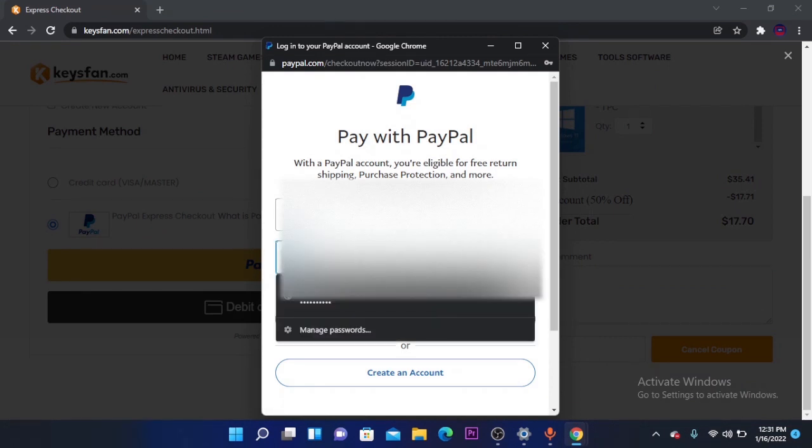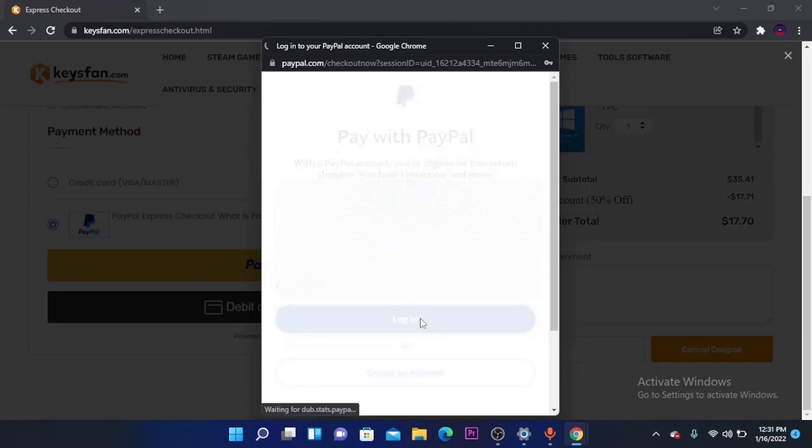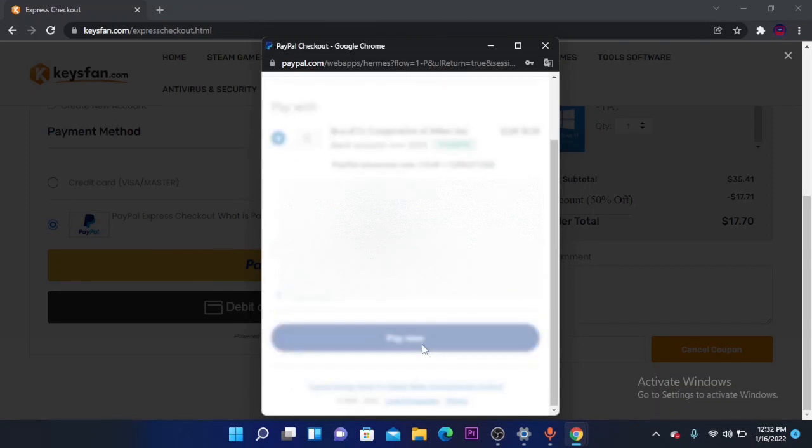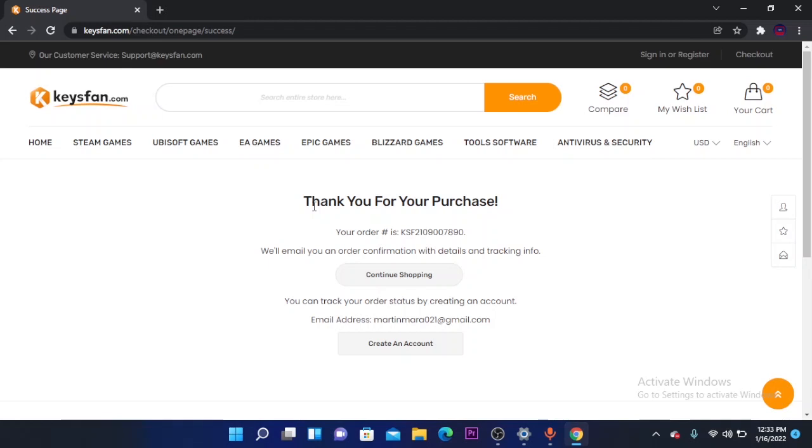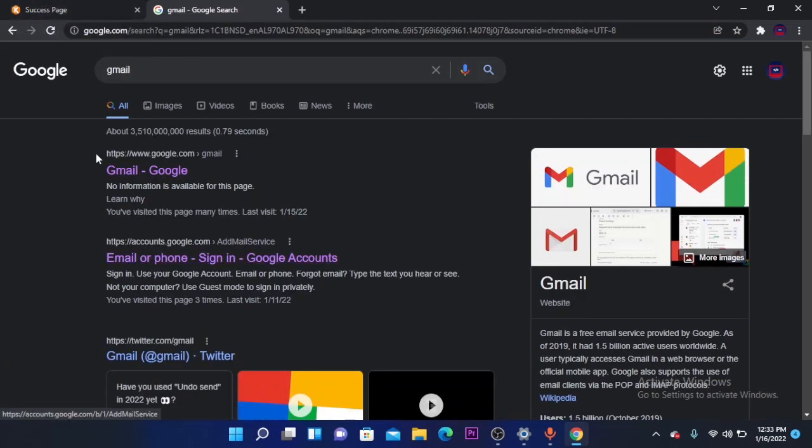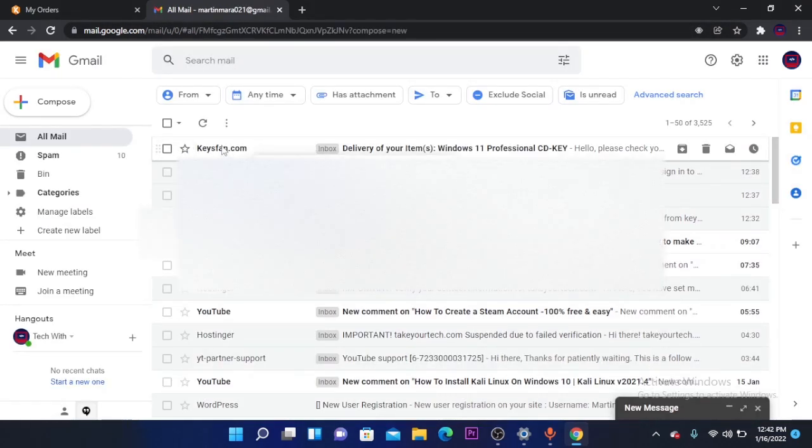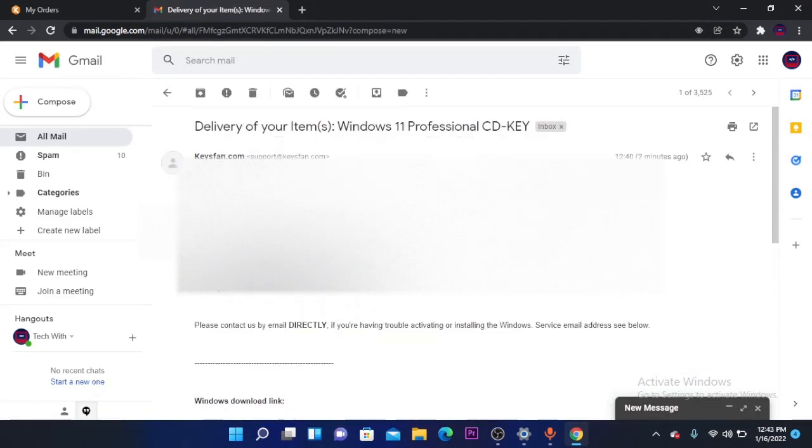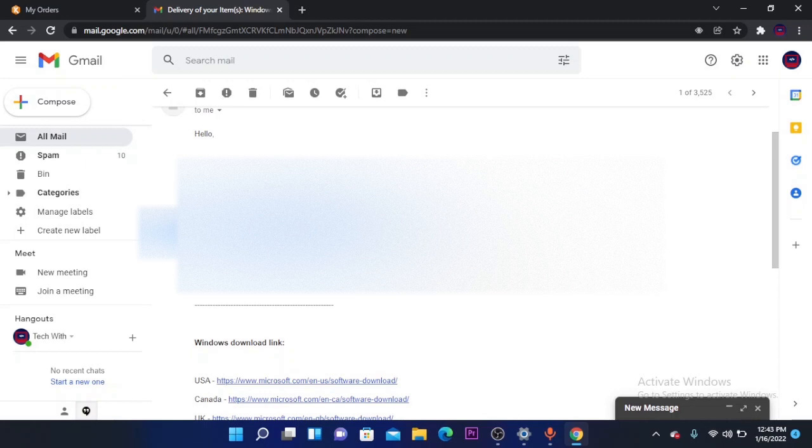Now you have to check your email. KeysFun will send you your activation key in your email. As you can see, I got an email from KeysFun.com. Click on the email. You have the activation key here. Make sure to use it well because it's only for one PC. Copy the activation key.